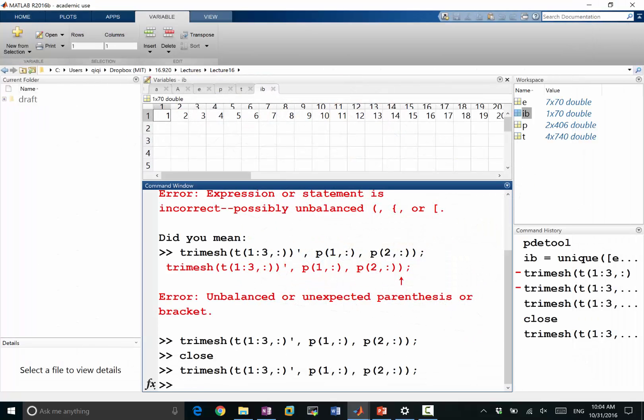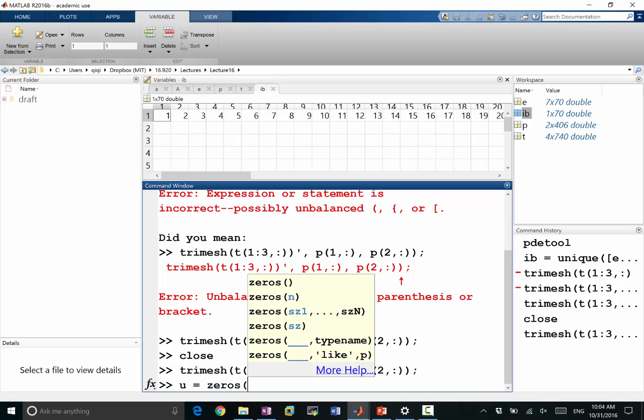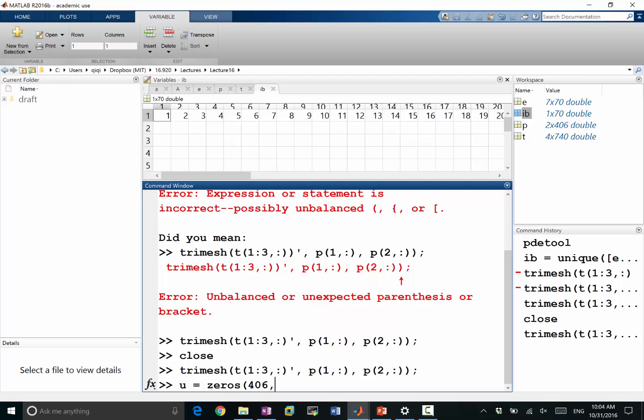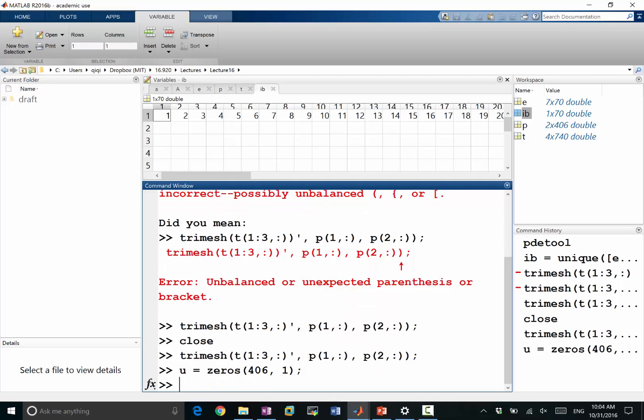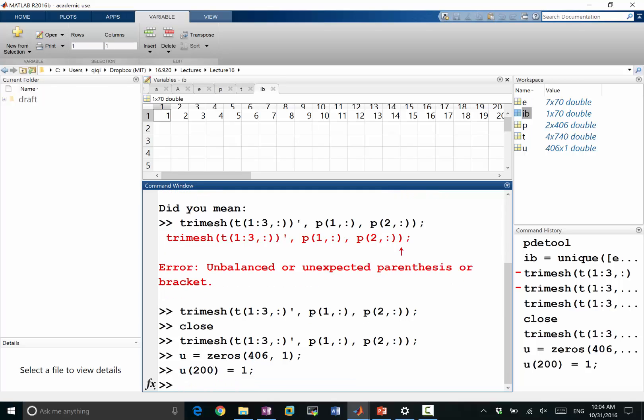let's for example, let's make one. So let's say U is going to be zeros. The number of points is 406. And let's make a random U to be one.